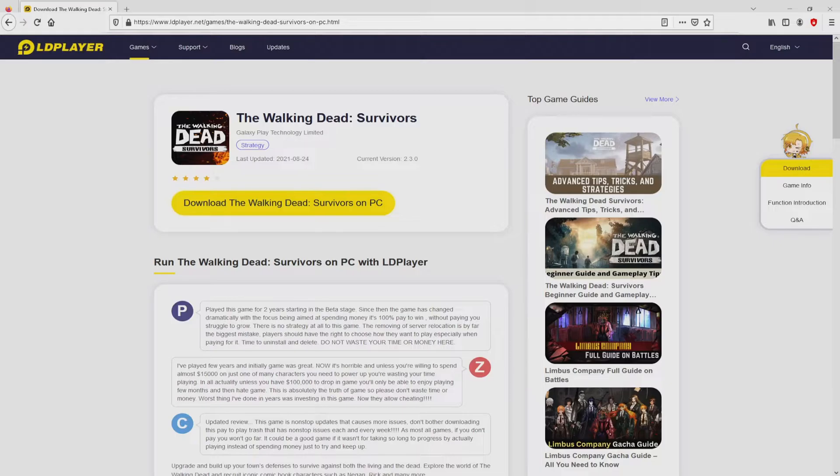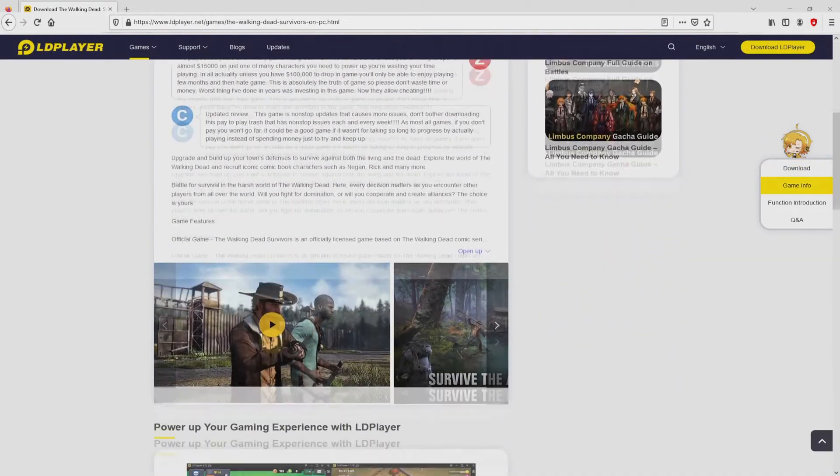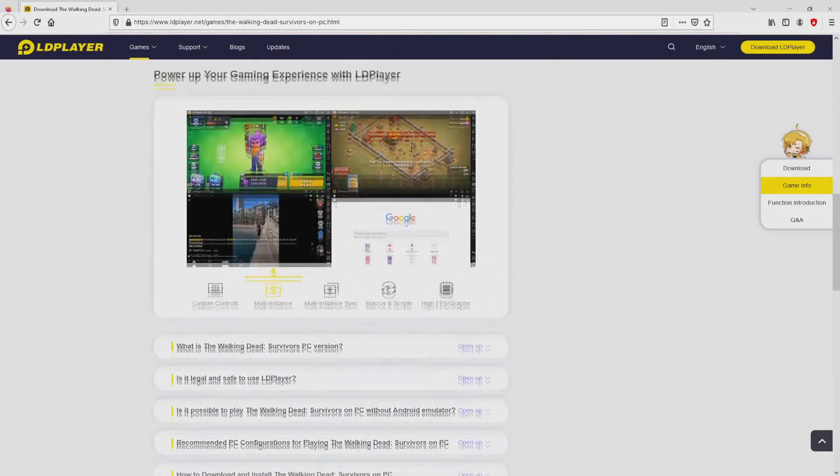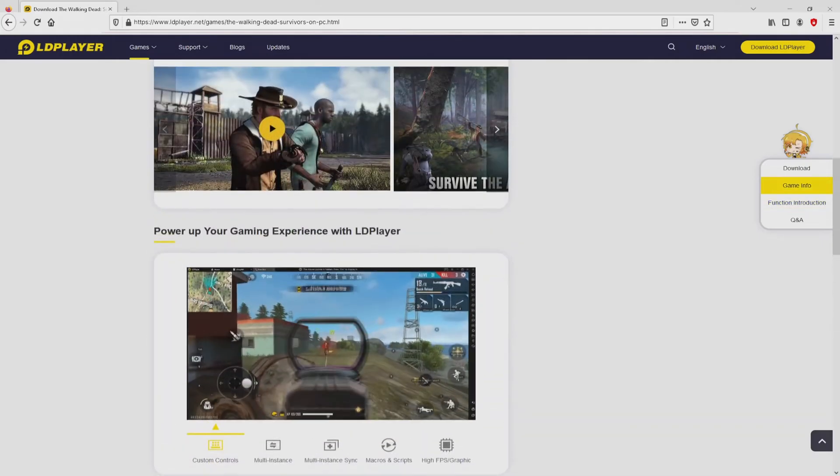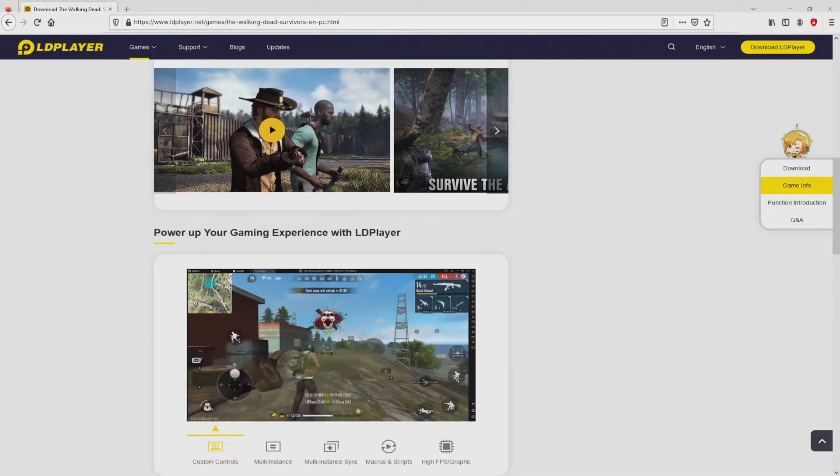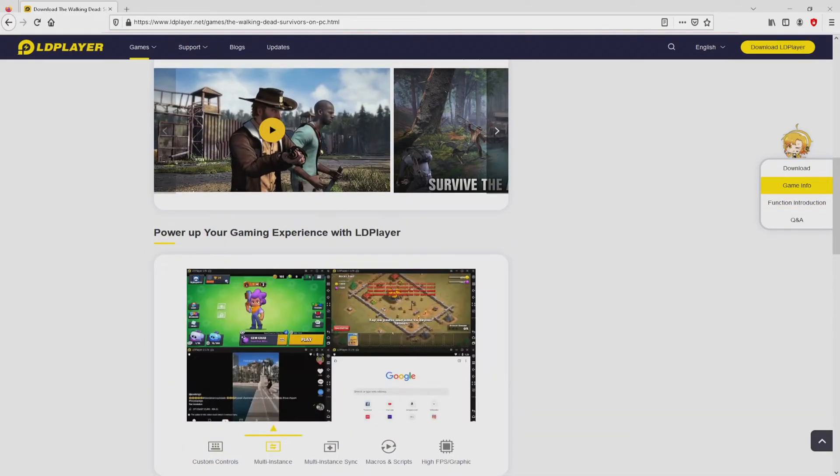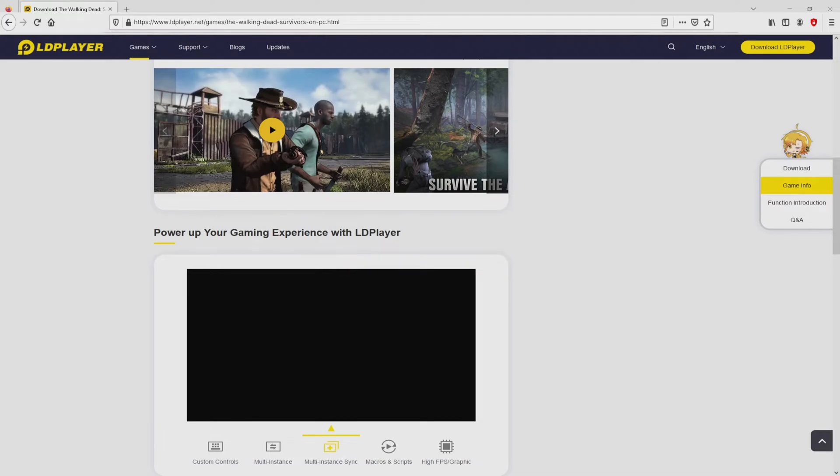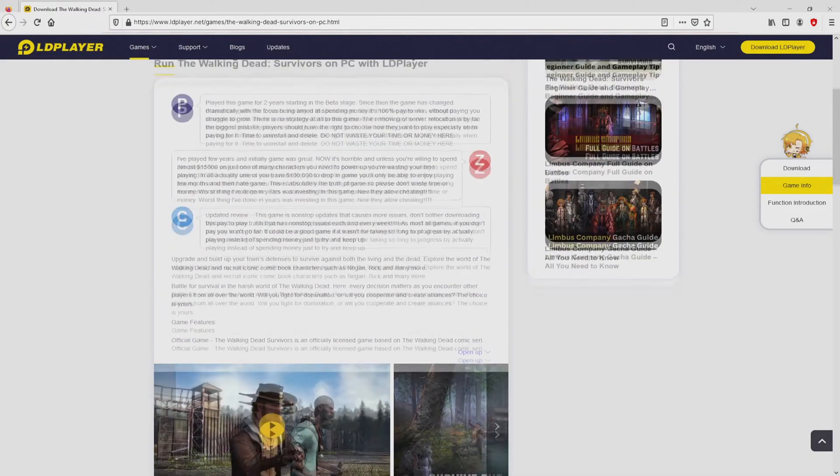Once clicking on that link, we get to the website of LDPlayer, the Android emulator that we will use to enjoy the game The Walking Dead Survivors on PC. Here we can see some advantages of preferring this emulator: custom controls, multiple instances, instance synchronization, macros, scripts, high FPS, and so on.